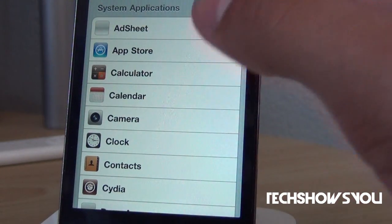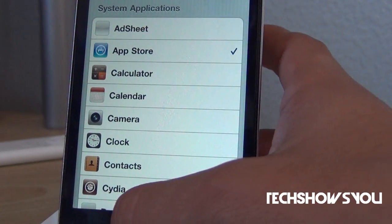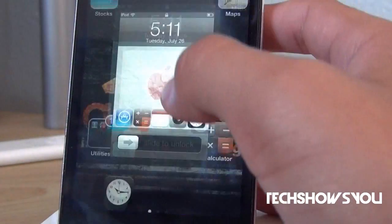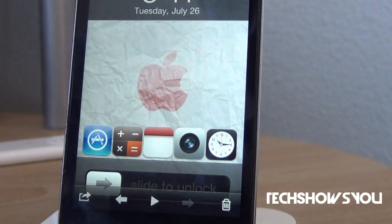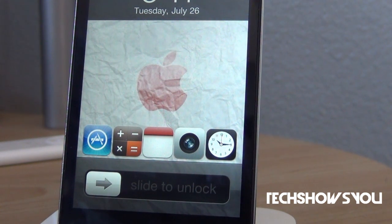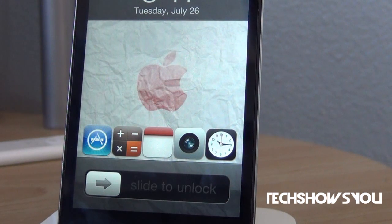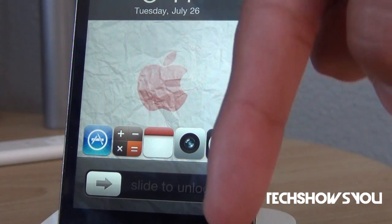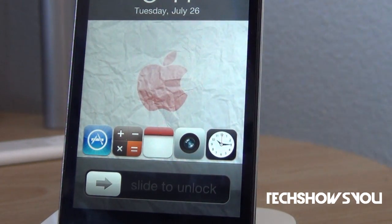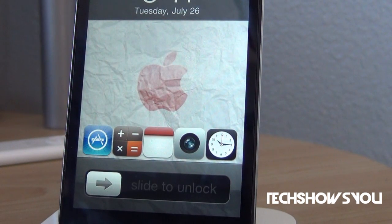That's basically all there is to the tweak. If you guys are interested in getting it, it should be in Cydia — I believe under the BigBoss repo, though I'm not exactly sure. I do know that it is one dollar. I'll have all that information down below in the description if you guys want to check that out.